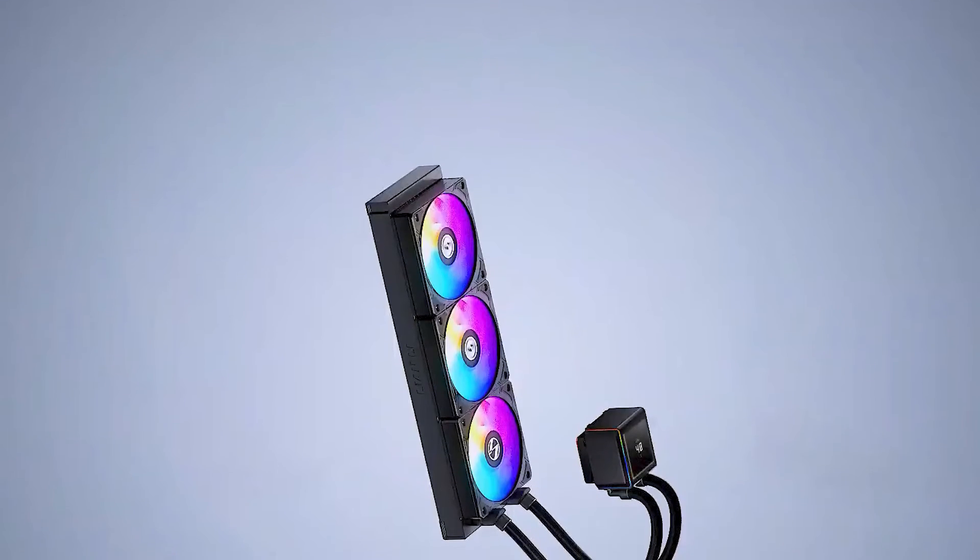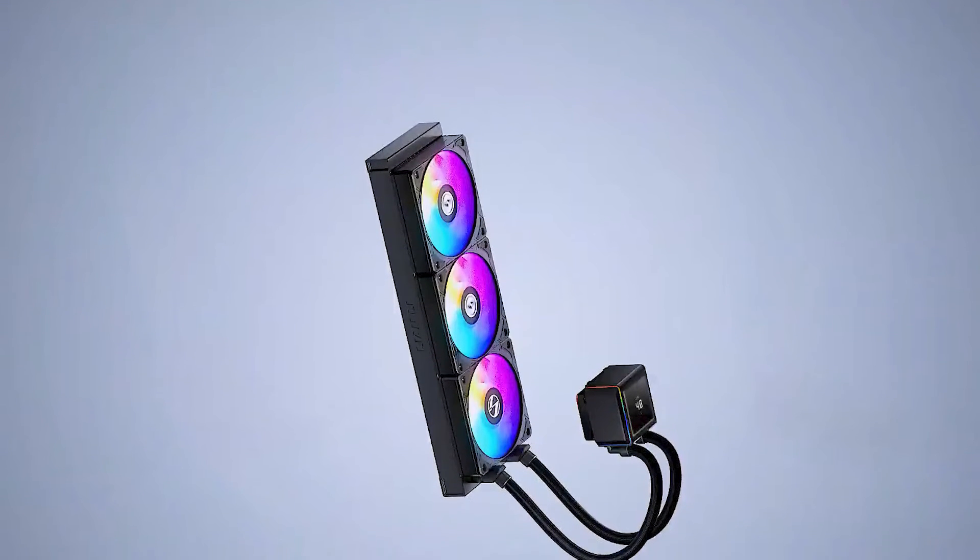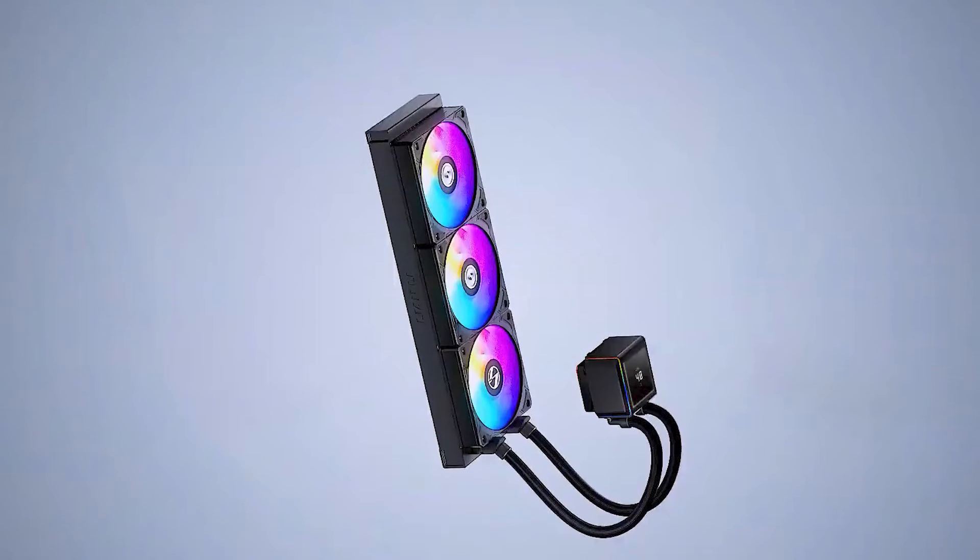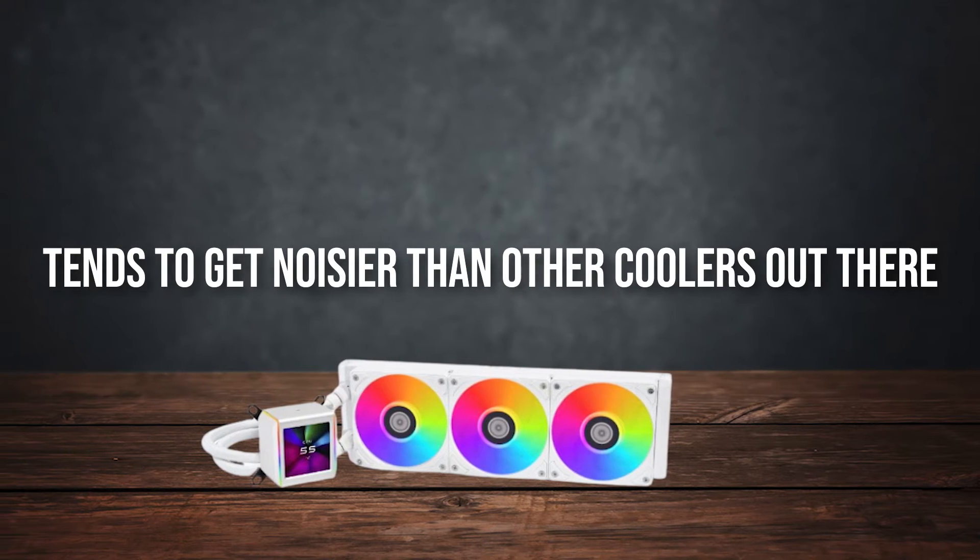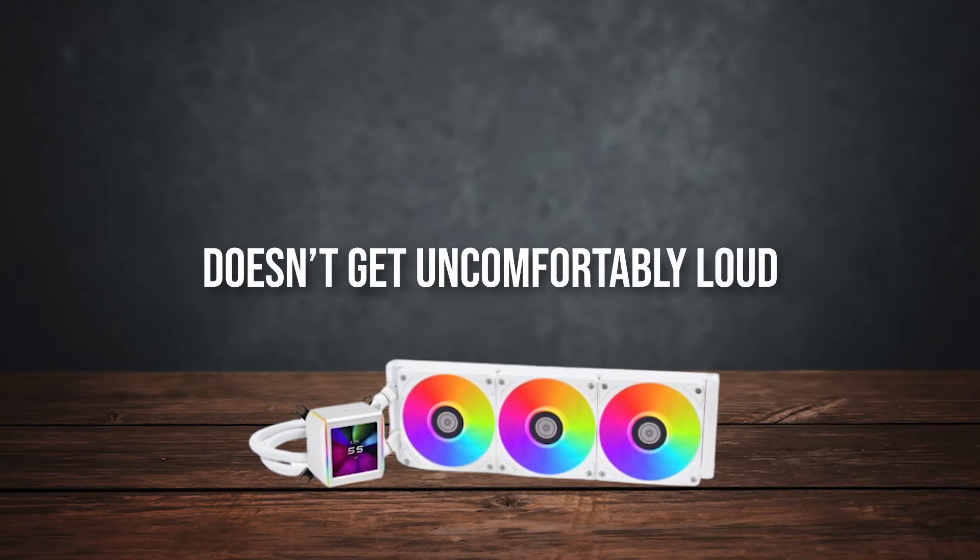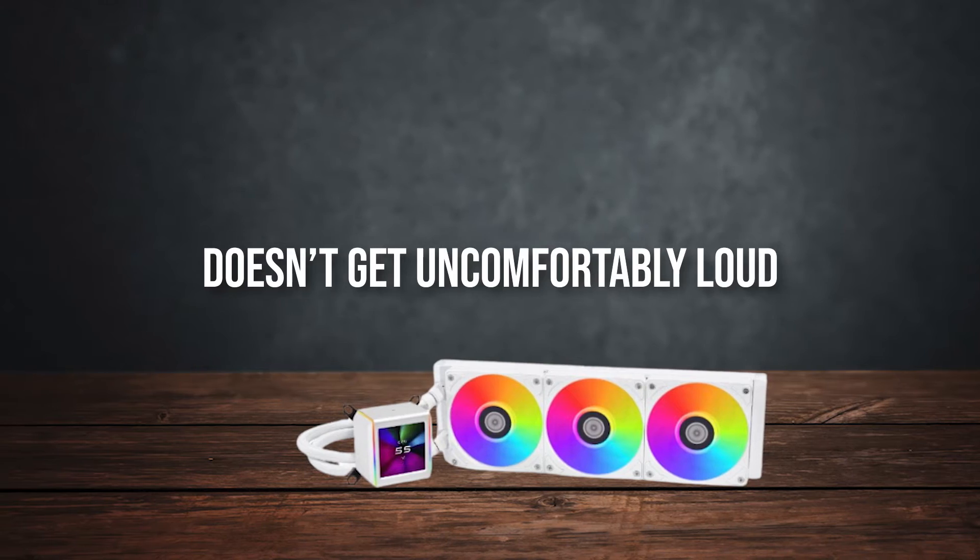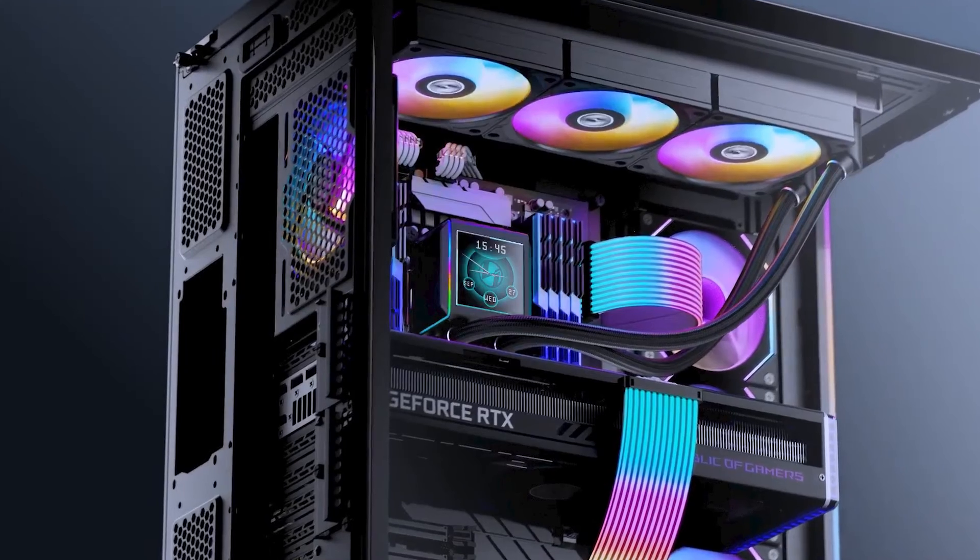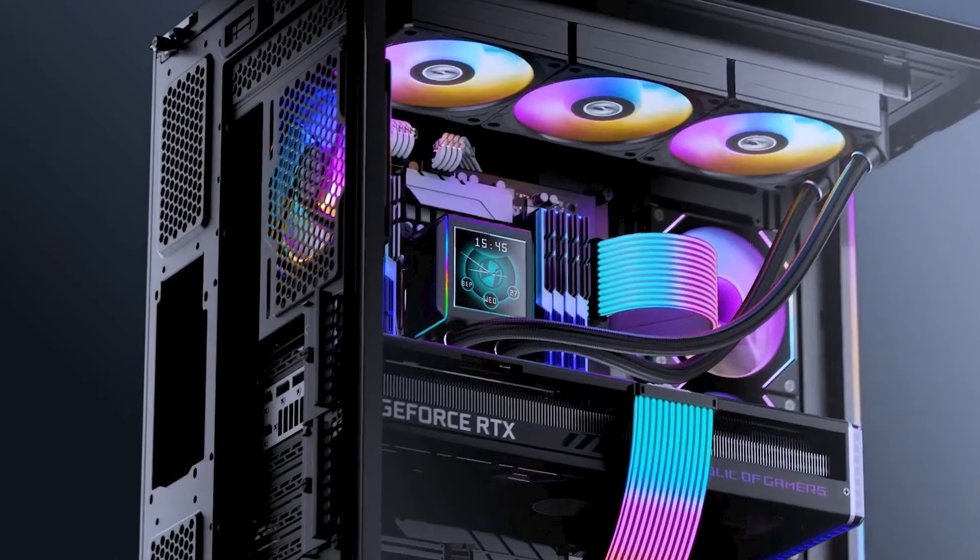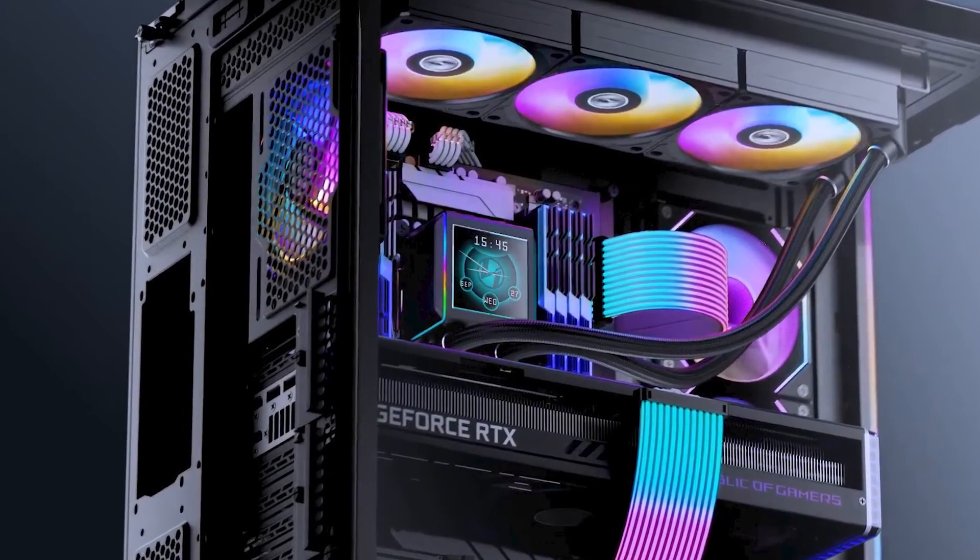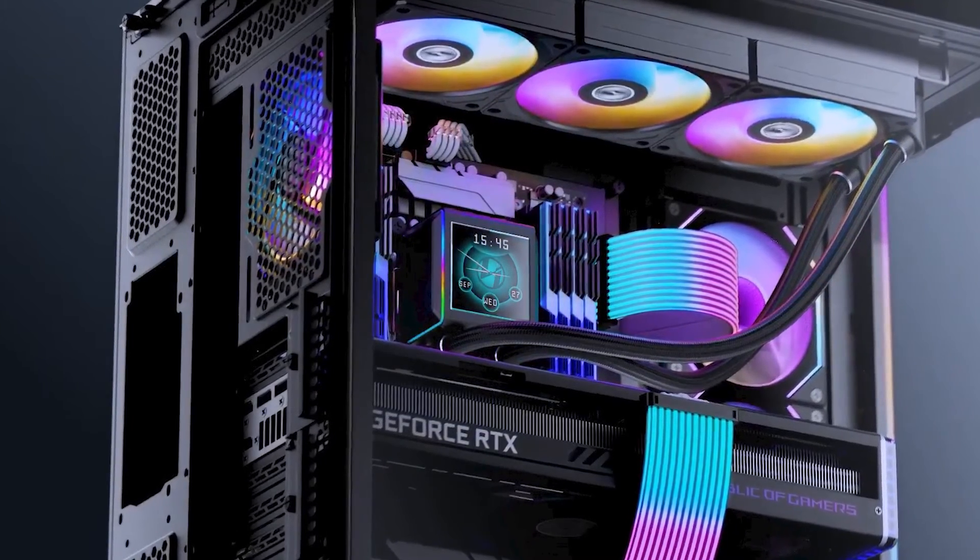Unfortunately, all that performance does come at a cost. Also, even though it uses a powerful pump, it tends to get noisier than other coolers out there. It doesn't get uncomfortably loud, but you'd expect it to be relatively quiet given the price. If you don't care about the looks of the SL Infinity fans, you can easily get about the same level of performance from Arctic Liquid's cheaper AIOs.